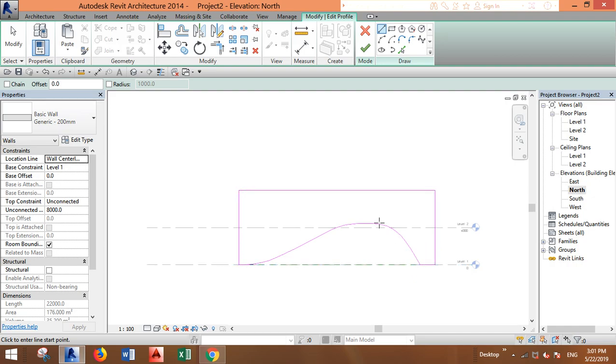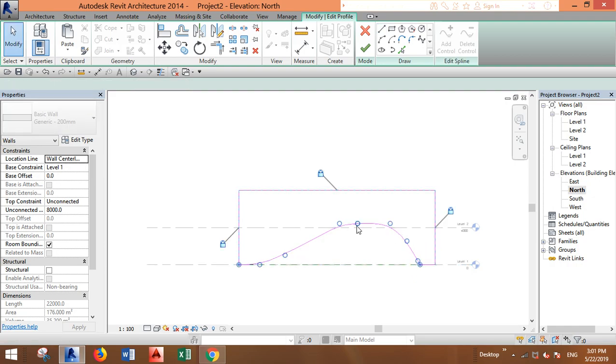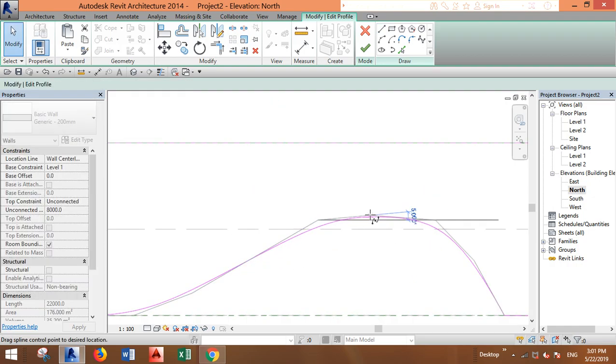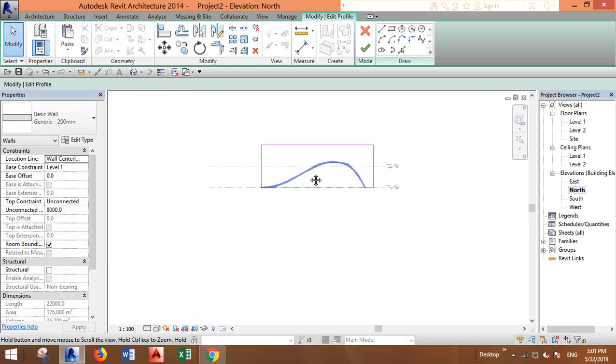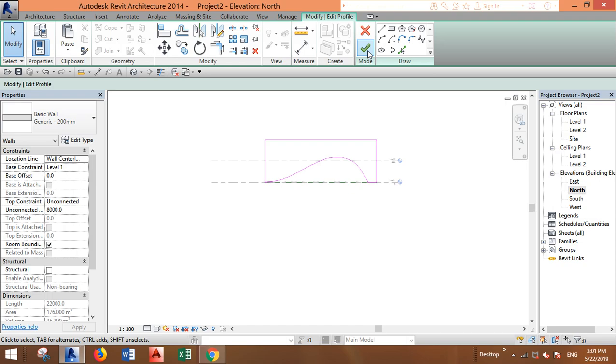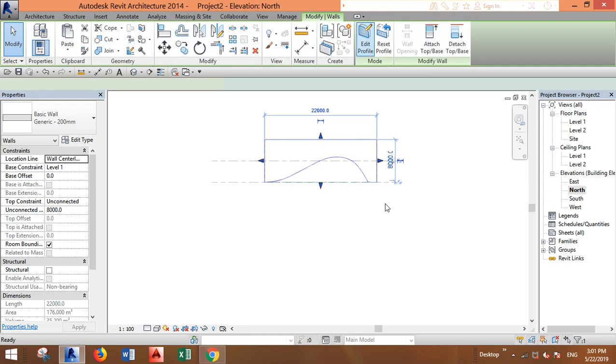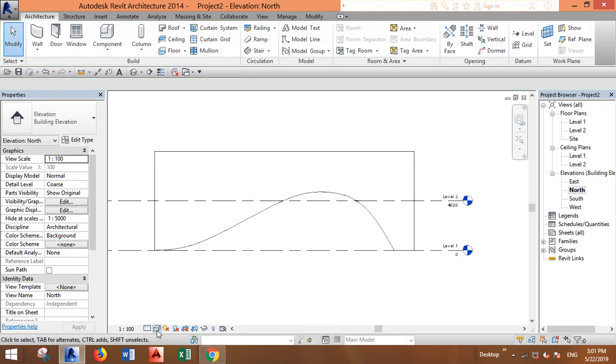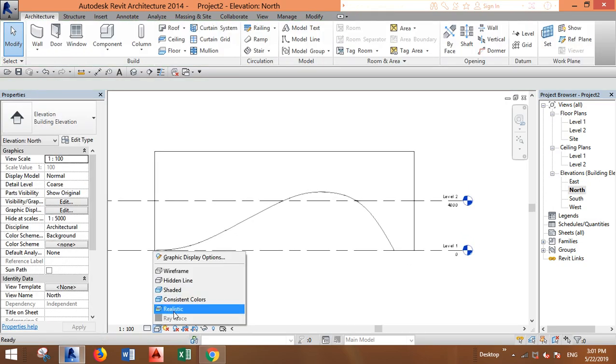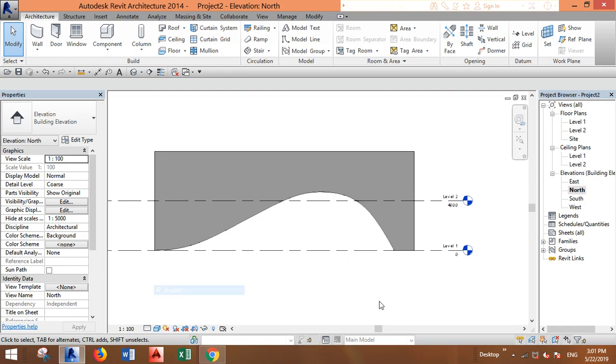You can still play with it. Let's make it realistic or shaded.